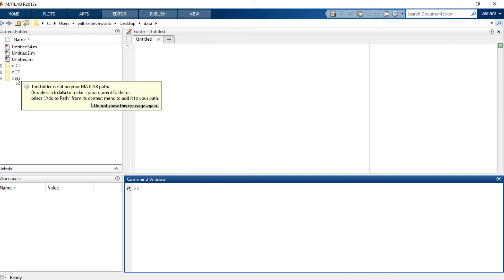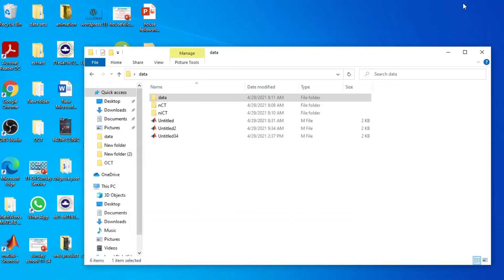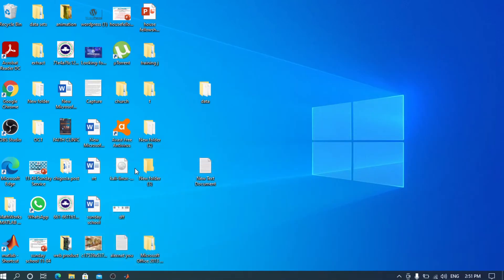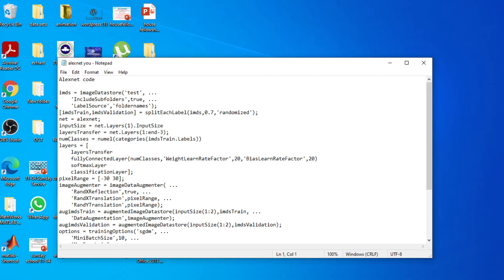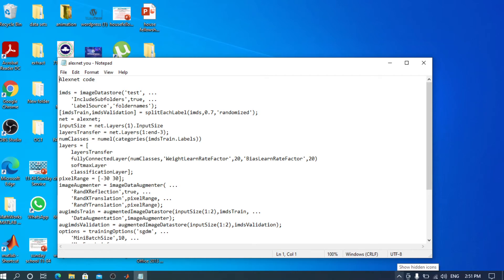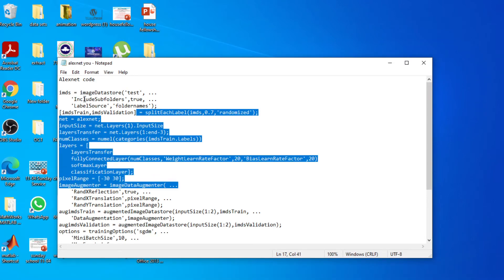Now we want to train the images in this data. So now we need the AlexNet code and as I've said, the link to the code will be placed on this YouTube video. The AlexNet code is stored here. I'm going to copy it like that.